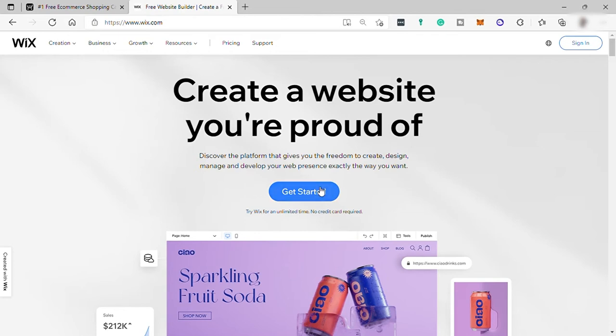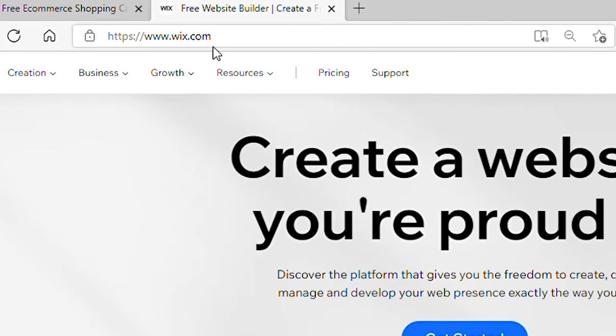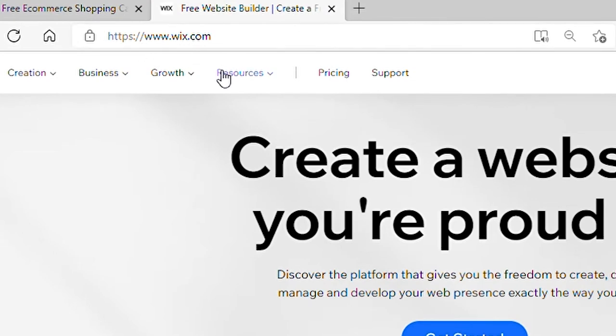First go to Wix.com and if you haven't created an account yet, then let's just create an account. For those who already created an account, you may skip this part.